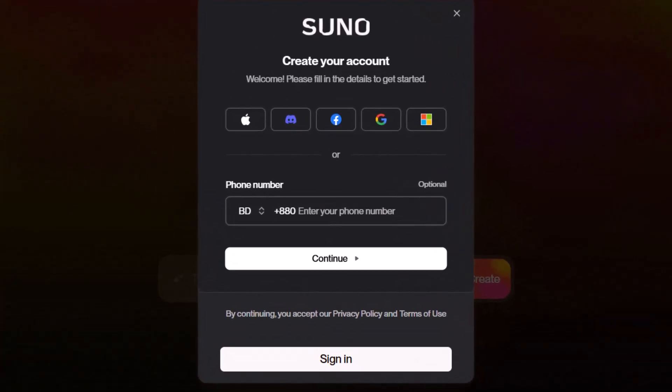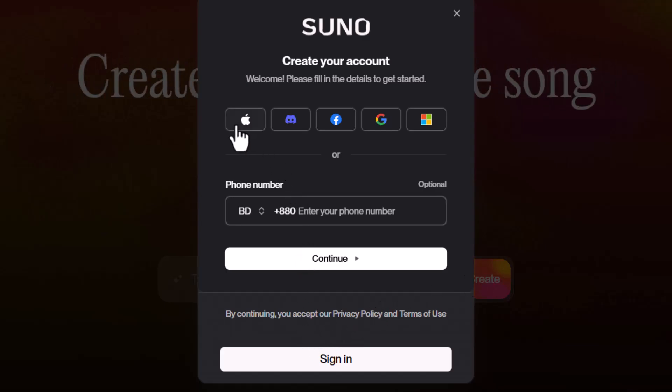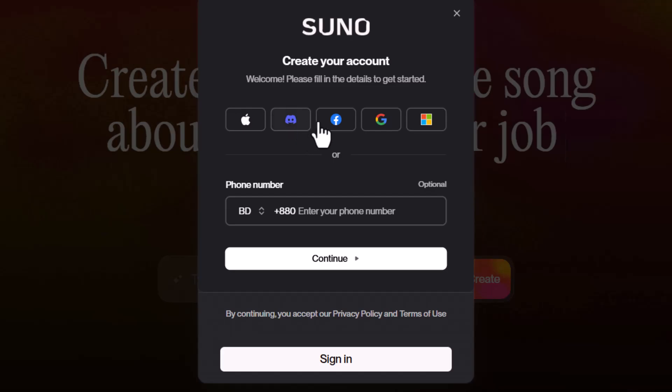Step three, now choose how you want to sign up. You can use your mobile number, Apple ID, Discord, Facebook, Google, or Microsoft account.